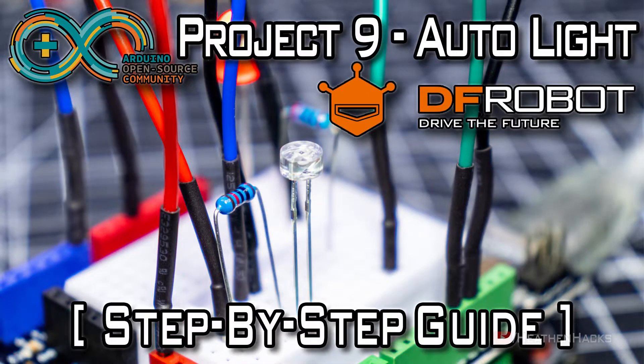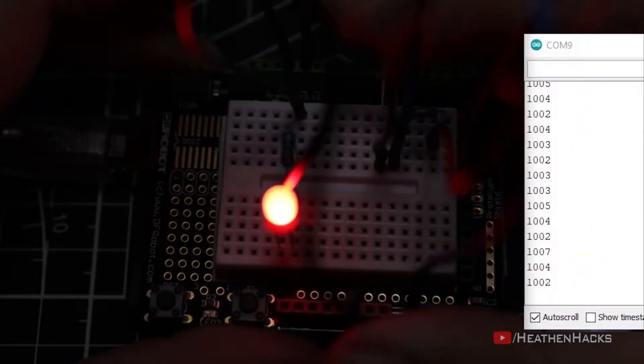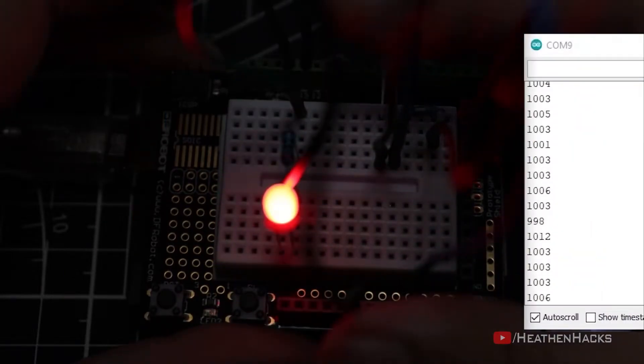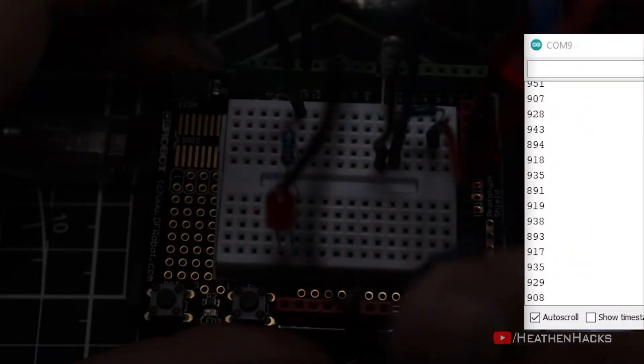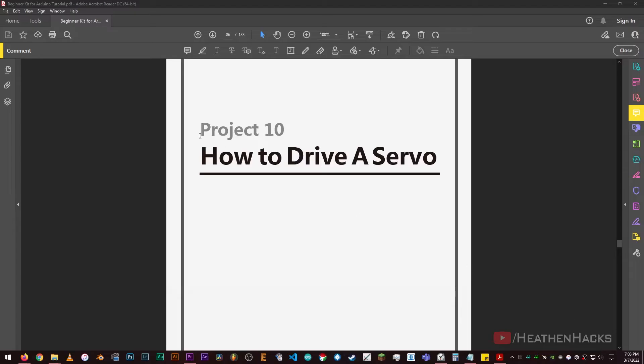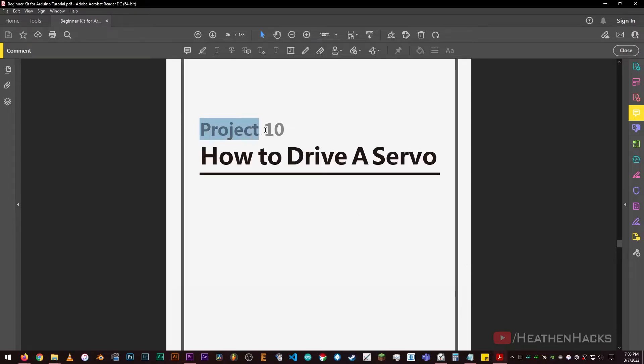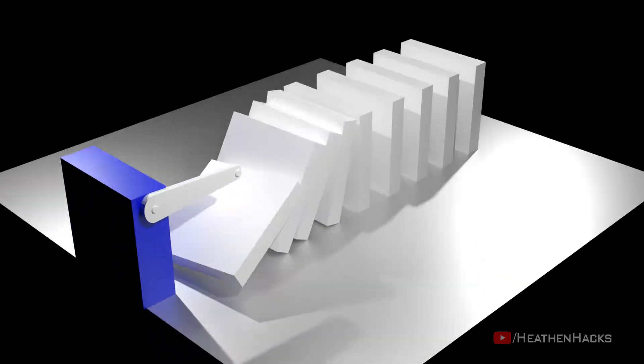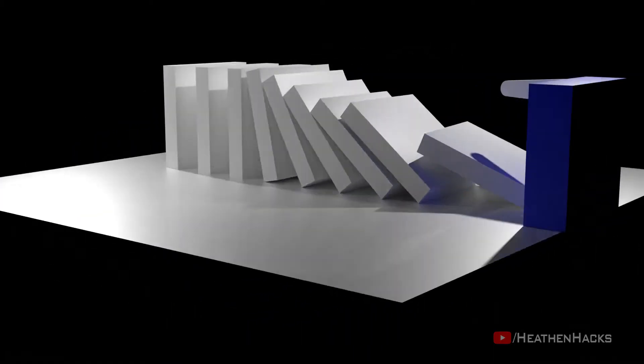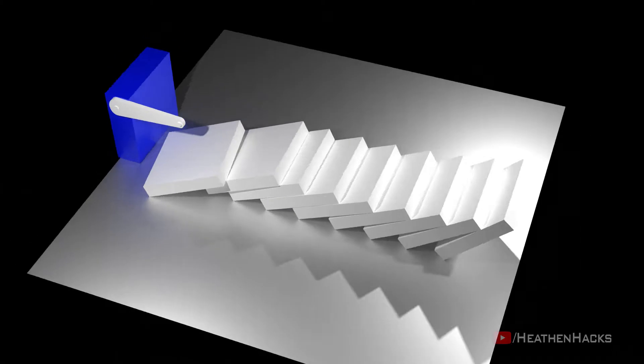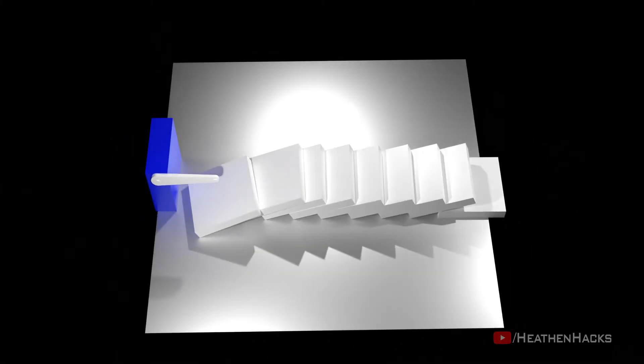If you're here from the previous video, glad to see you back. I assume that you've just finished project number 9. If so, let's move on to project number 10, how to drive a servo. The aim of this project is to introduce how a microservo works and how easy it is to control. Let's go!